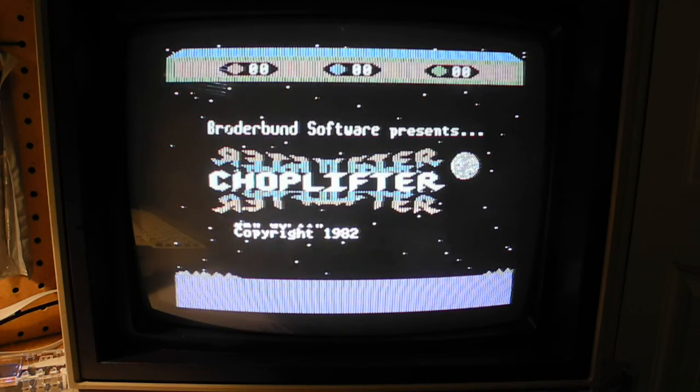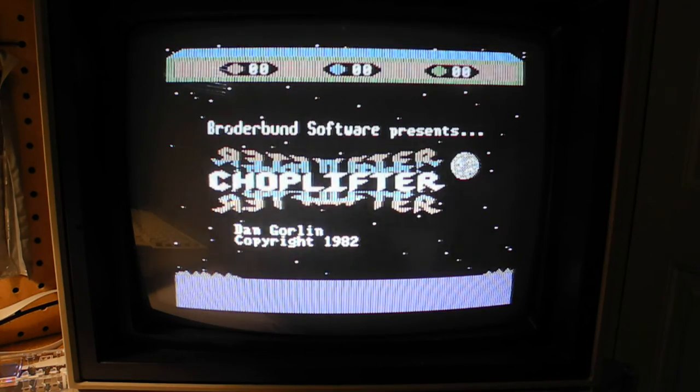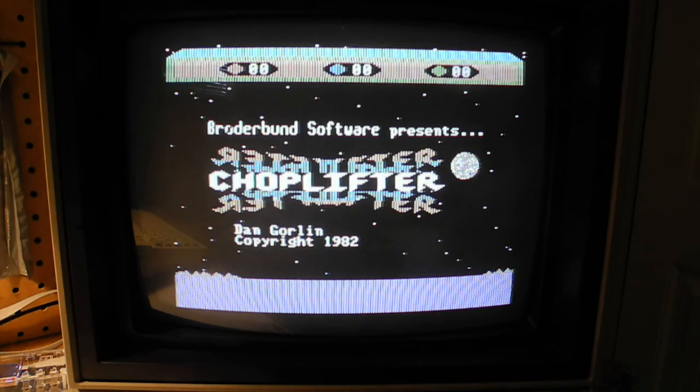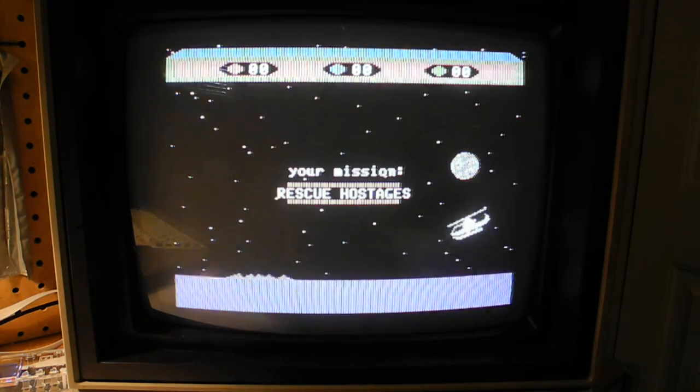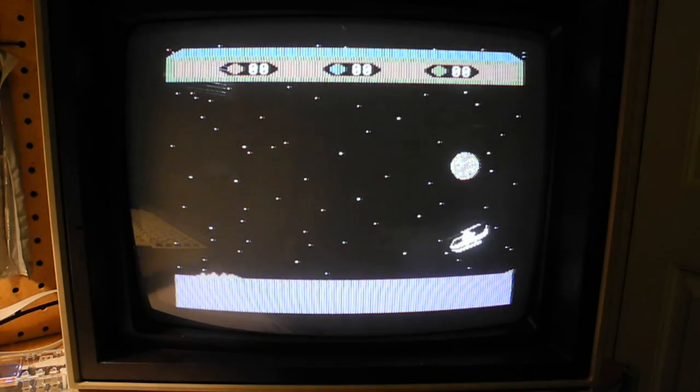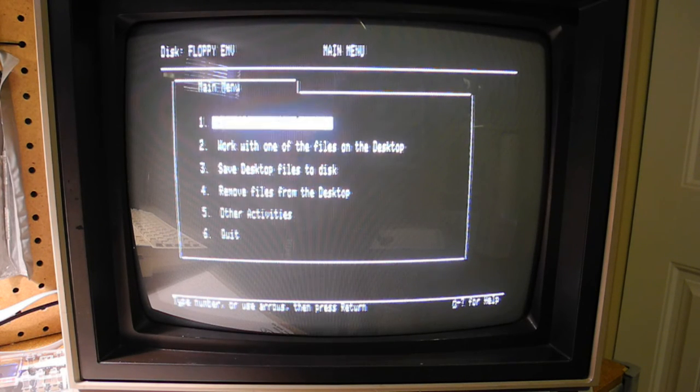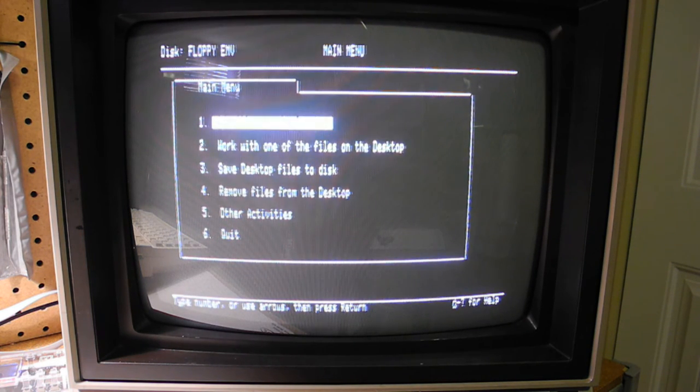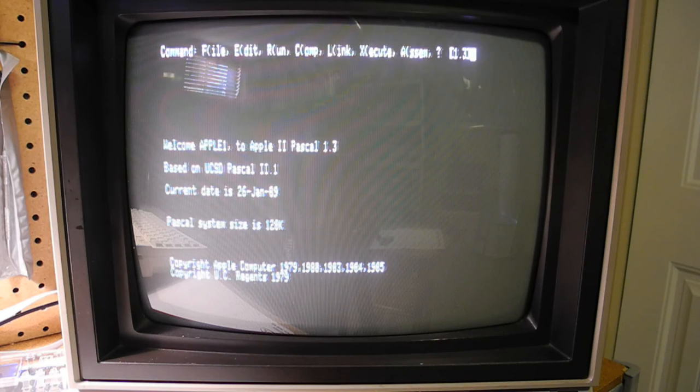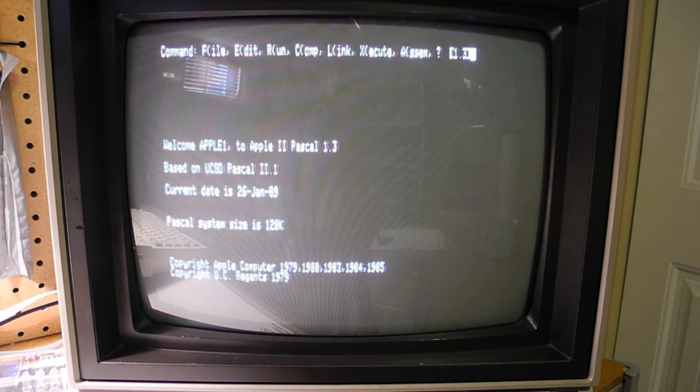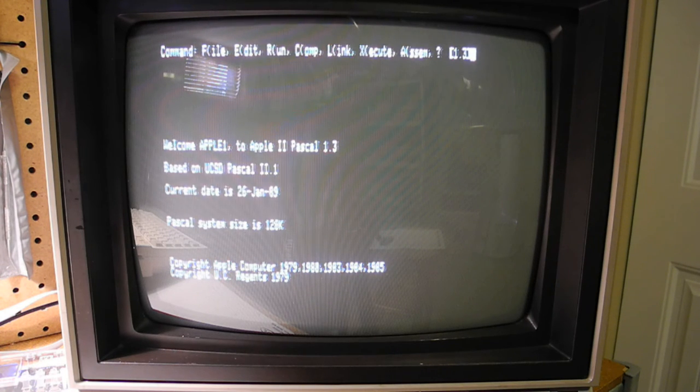Hundreds of software applications were developed for the Apple II series. Many of these are available on the internet. The list included everything from games, to productivity software like AppleWorks that provided an integrated word processor, spreadsheet, and database, to software development tools like 6502 assemblers, and compilers for languages like Pascal, Fortran, and C.